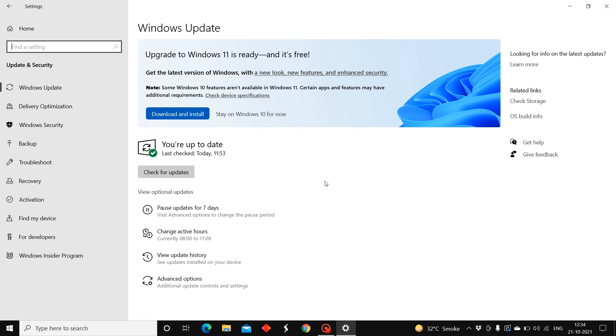The hardware requirements are fulfilled. I can update my Windows 10 to Windows 11, but this download and install option was not there before. It was taking time.